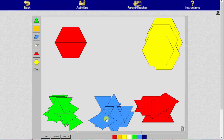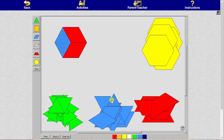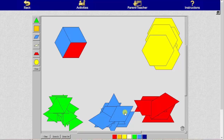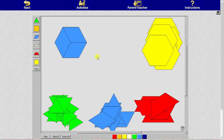Now we'll determine how many blue pattern blocks it takes to make one unit. It takes three blue pattern blocks to make one unit, and therefore each blue pattern block equals one-third.